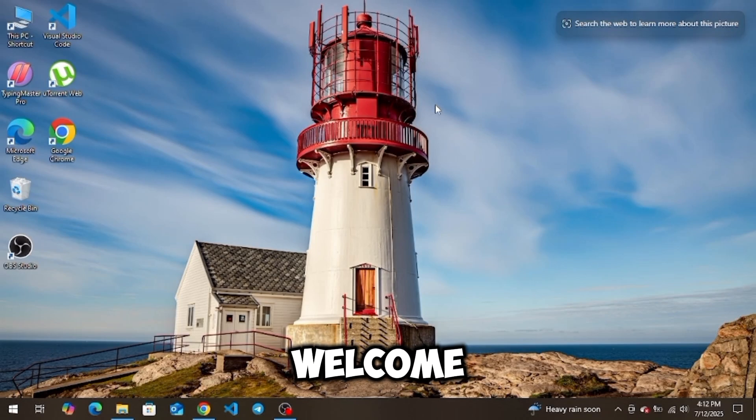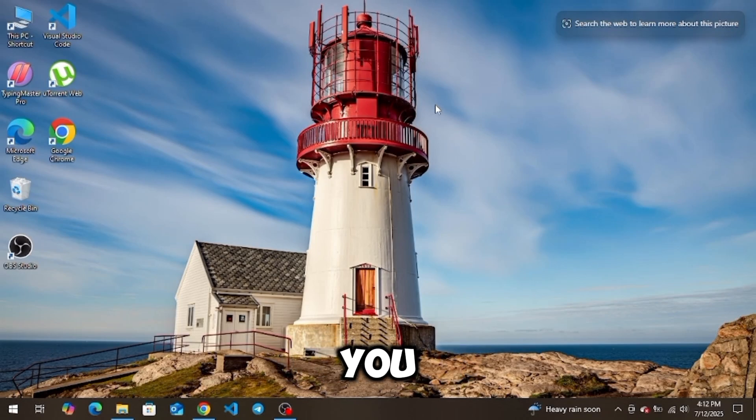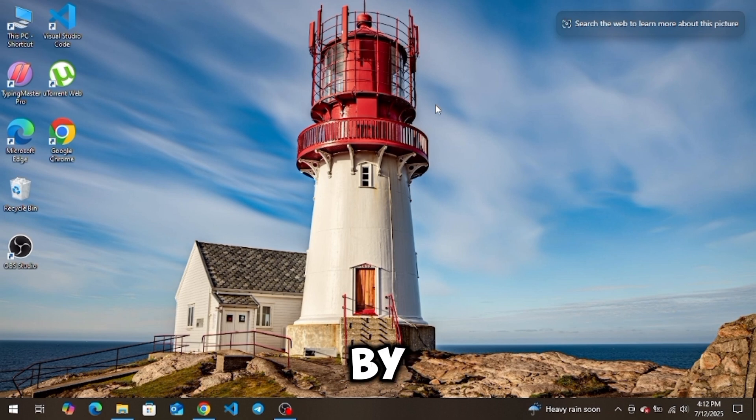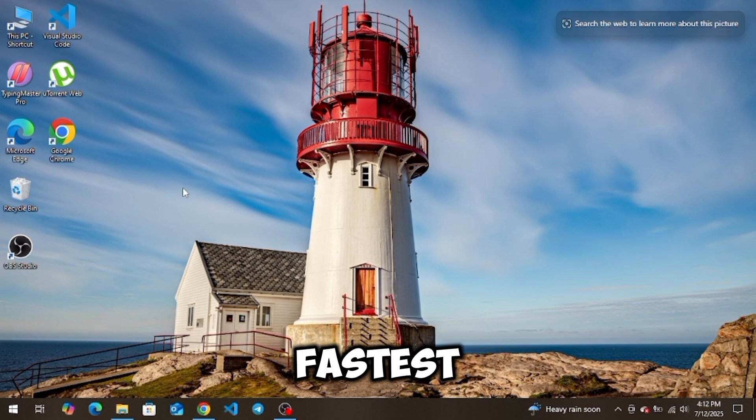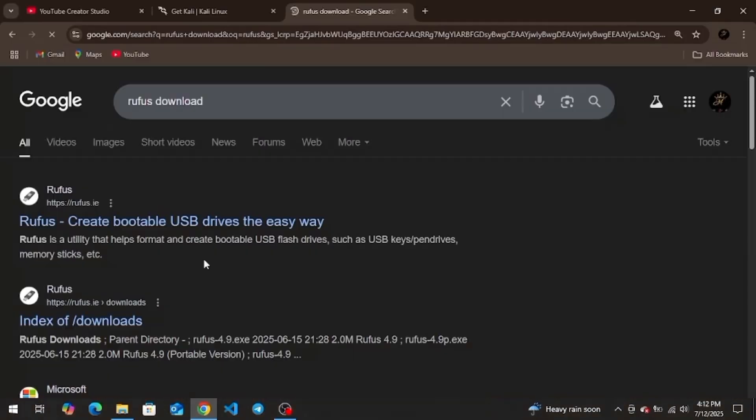Hey everyone, welcome back to the channel. Today I'm going to show you how to make a Kali Linux Live USB, step by step, the easy and fastest way. Let's get right into it.